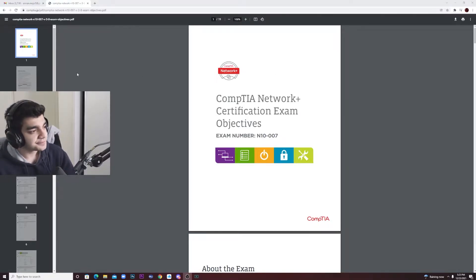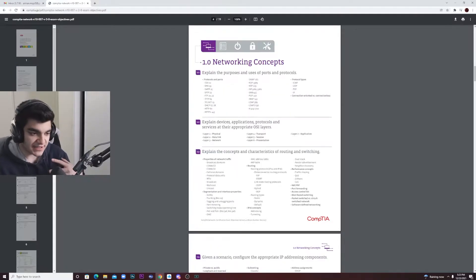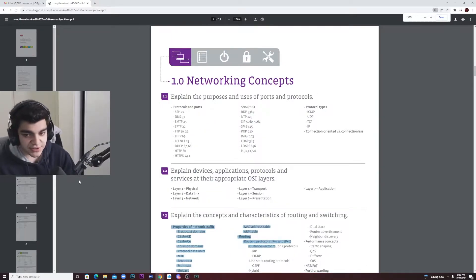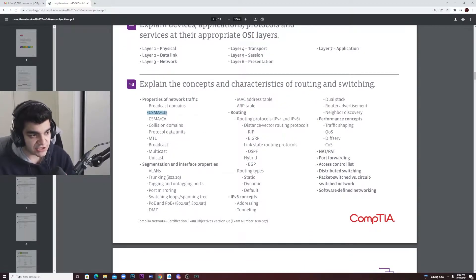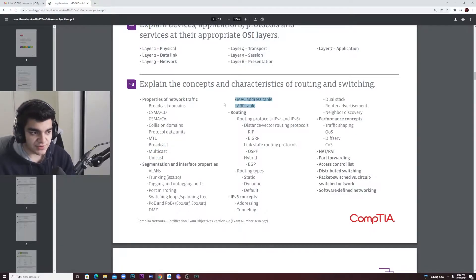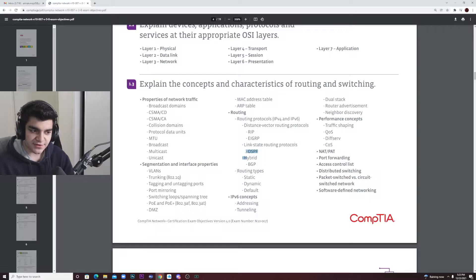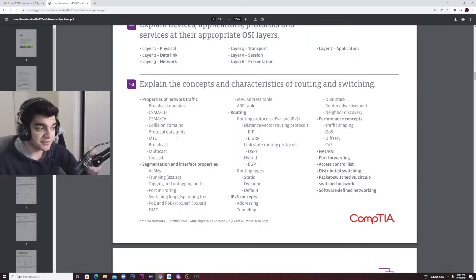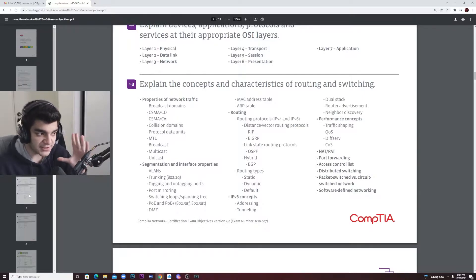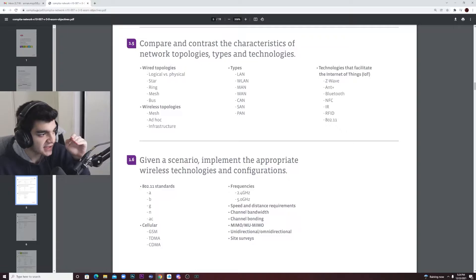I always recommend, if you're right before the test — the last week before the test — go over the objectives. Make sure you know what they are and why they're important. You don't need to know everything about these subjects, but you need to know things like collision detection, collision domains, broadcast domains, the difference between different types of cast, MAC address tables, ARP, how it works, DHCP, OSPF — Open Shortest Path First. Go through these objectives like a checklist.